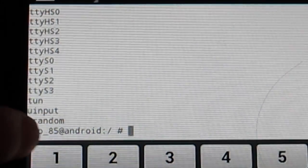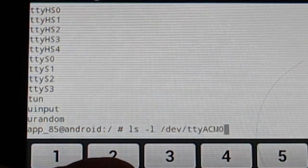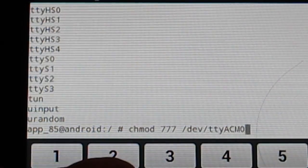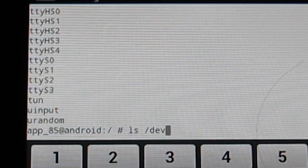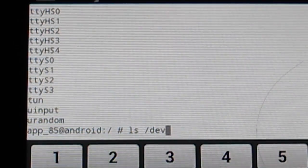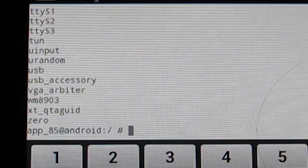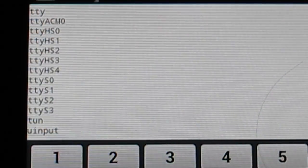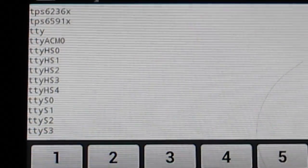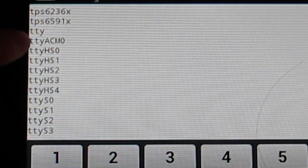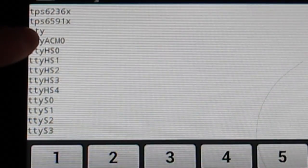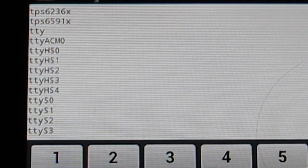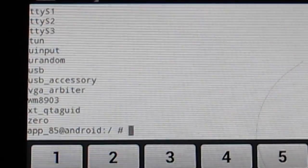I'm going to list all the files in the device directory. Now we can see that the receiver is recognized as TTYACM0. So it's successfully recognized.